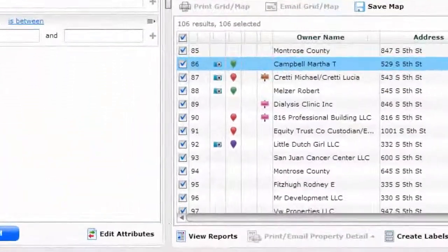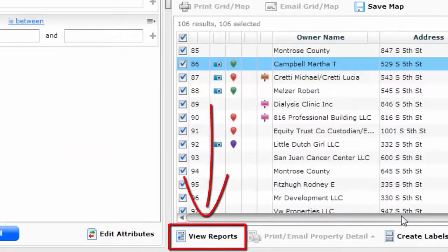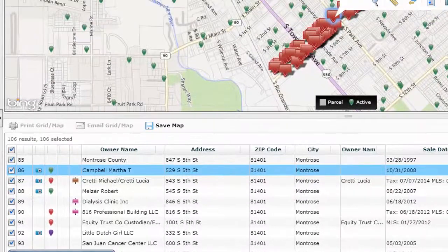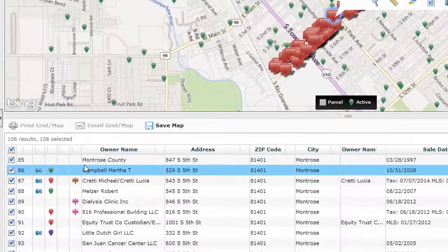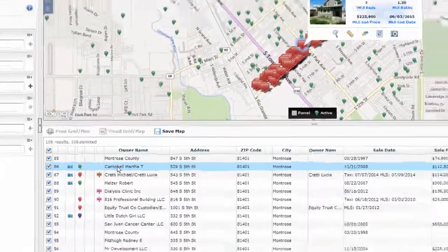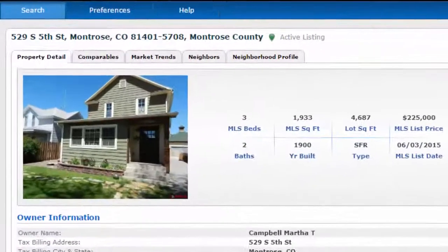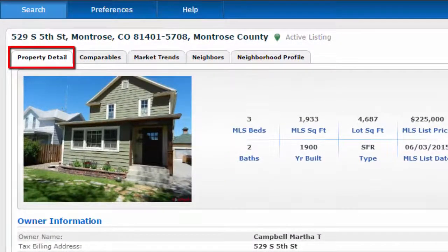Once you complete your search, you can click View Reports or double click on the listing. It will open up on the default tab, Property Detail.